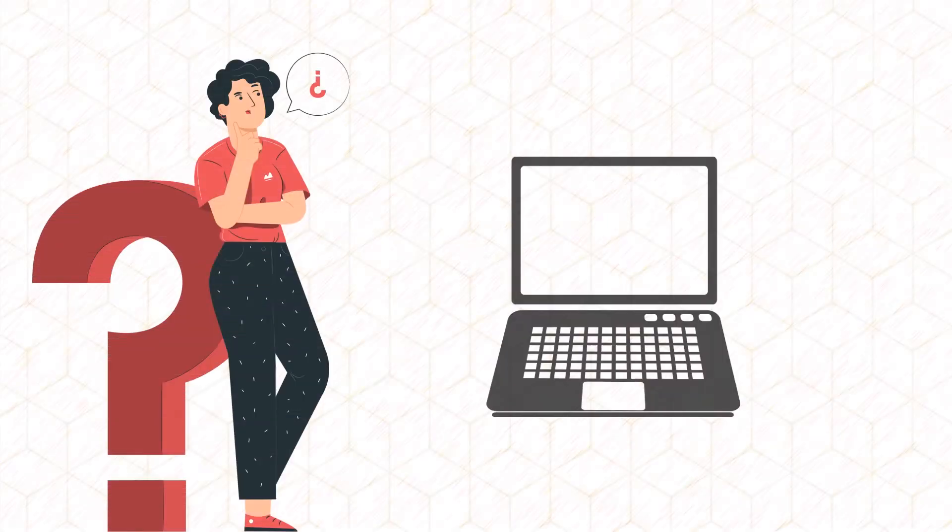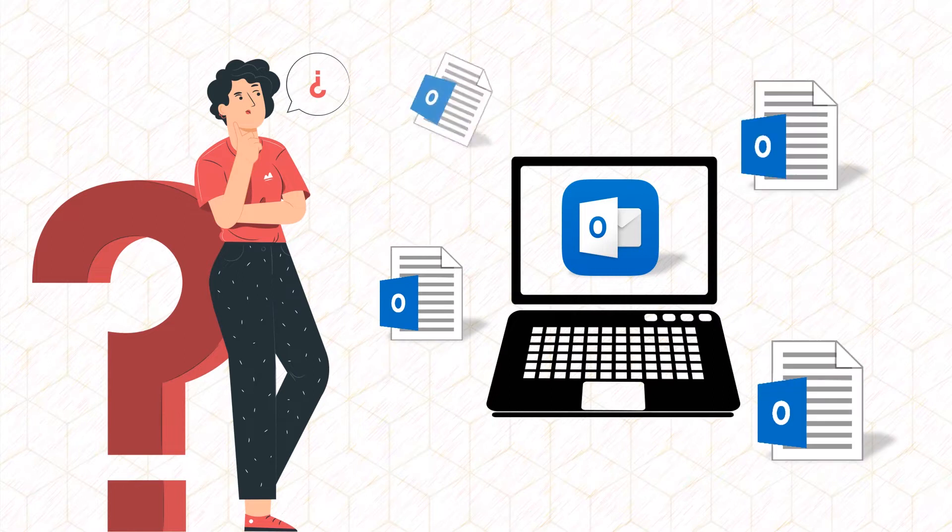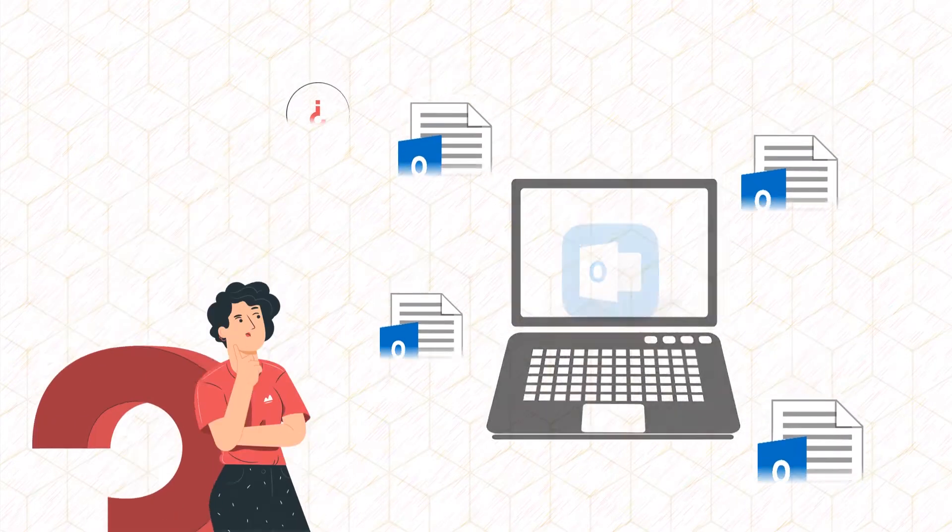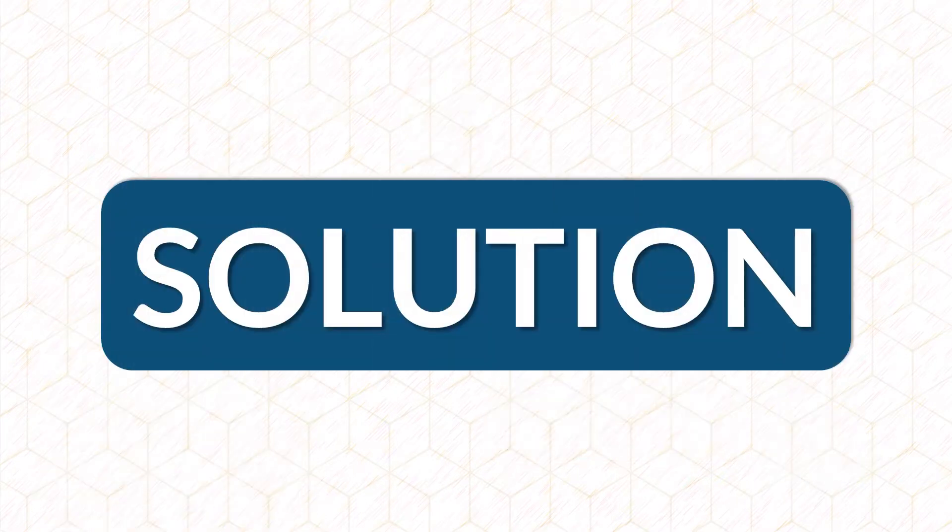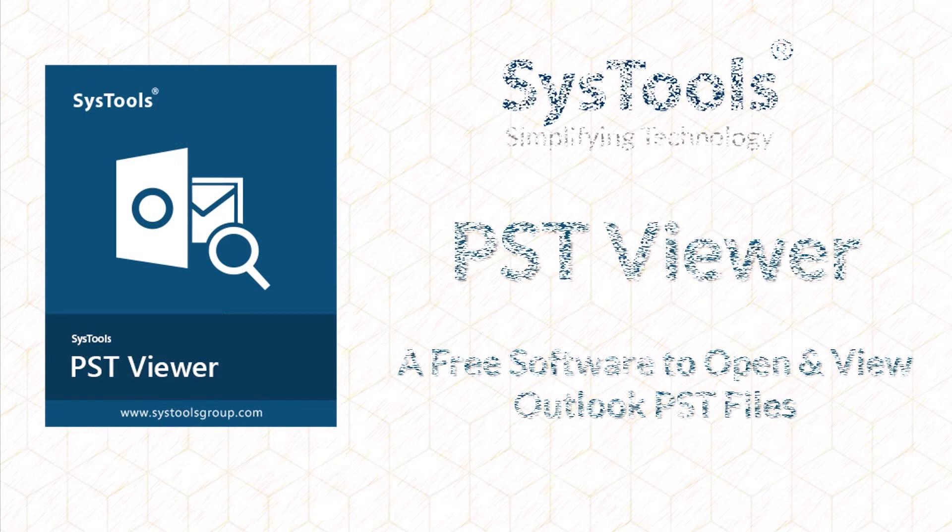Are you looking for a solution on how to view PST file in your computer without Outlook? If yes, try a wonderful solution SysTools PST Viewer to open and view Outlook PST files.